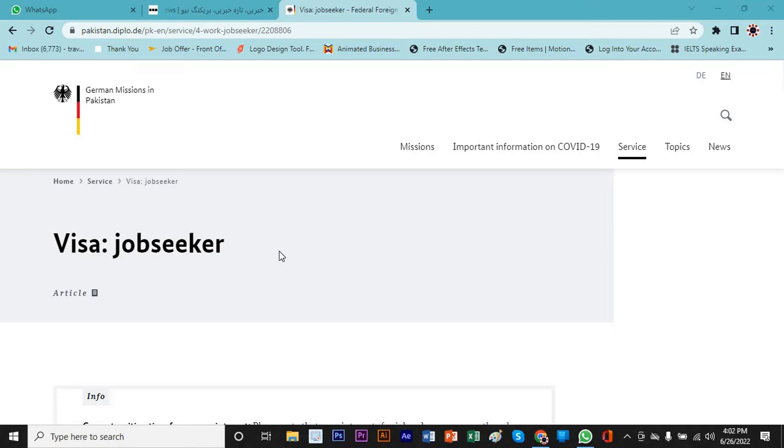Whoever feels more comfortable watching Urdu can find the Urdu link, and if you are comfortable watching English videos, you can simply click on English video. On the top of the thumbnail in the right corner, you will find the English version, and for the Urdu one you will find the Urdu version. Today I'm going to talk in detail with step-by-step guide about the Germany job seeker visa.